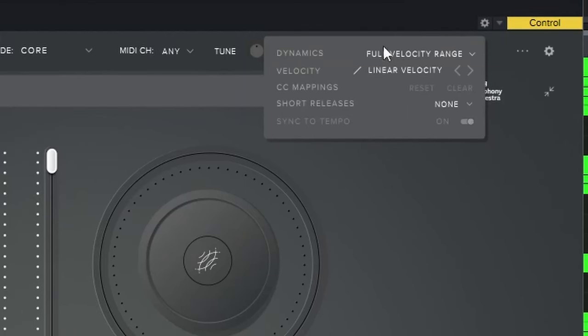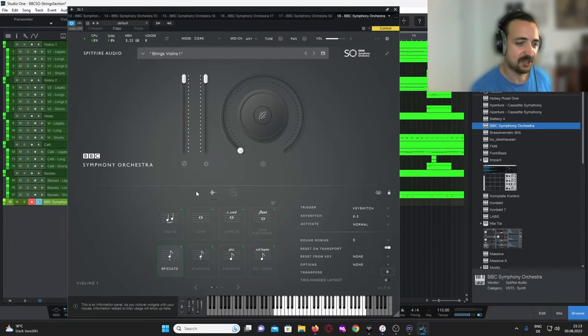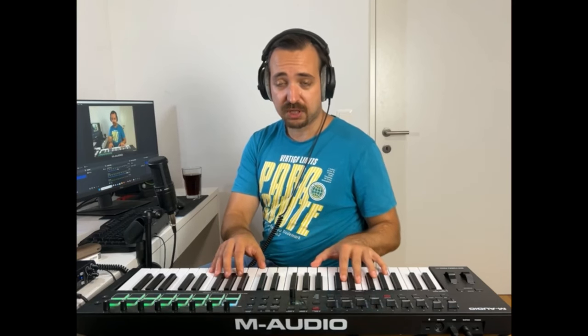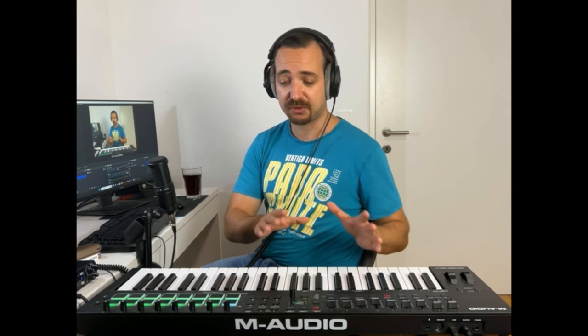This is actually quite interesting. If we switch to a short articulation such as a spiccato, my suggestion is that you just really play around with your keyboard and figure out what works best for you and your MIDI controller, because every MIDI controller and every playing style is a little bit different and you should adjust it to your own playing style.